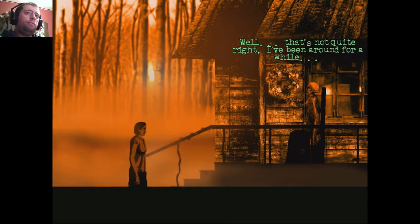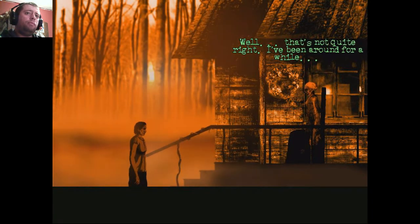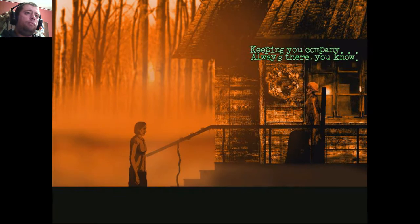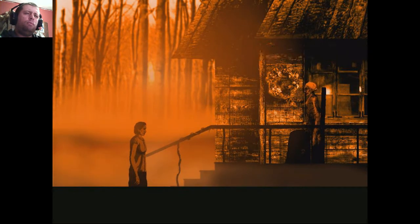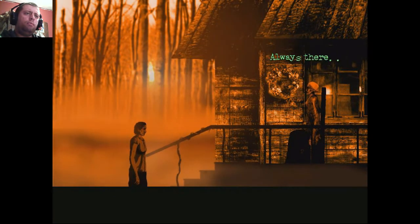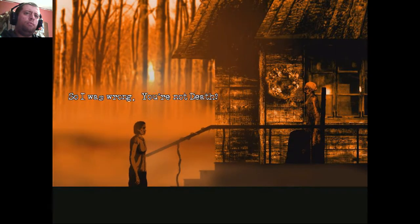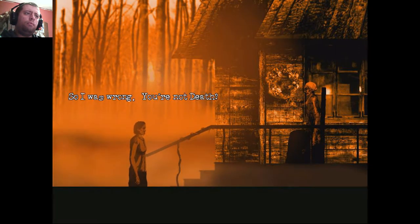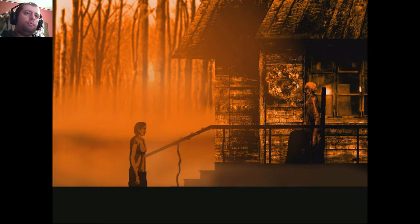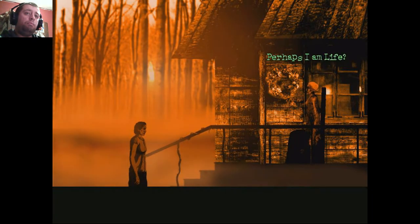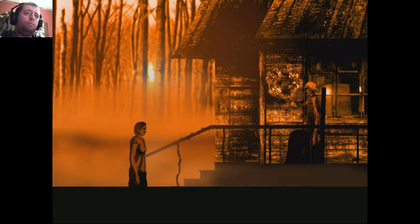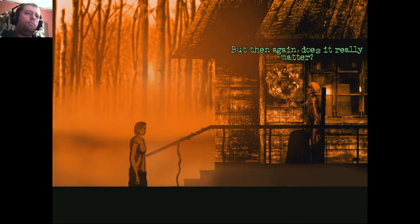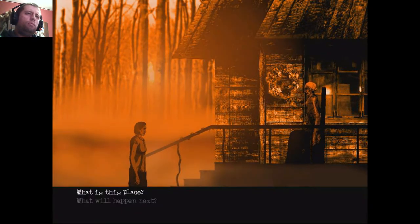Well, that's not quite right. I've been around for a while. Keeping you company. Always there, you know? Always there. So I was wrong. You're not Death? No, I am not. Perhaps I am life. But then again, does it really matter?